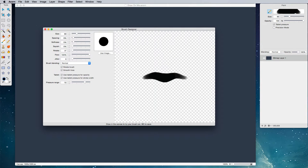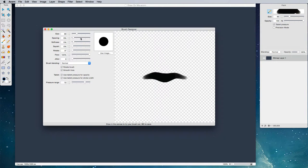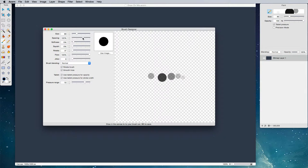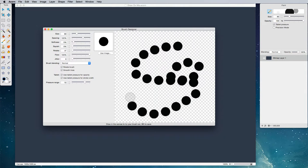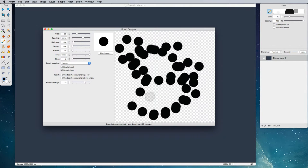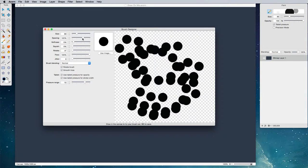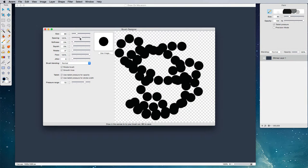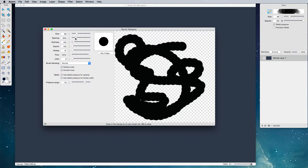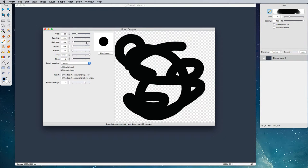Now earlier I mentioned that when drawing, Acorn uses a series of dabs to create its lines. We can see this when we increase the spacing up to something like 122 percent. Now I'm going to draw a bunch right here and it kind of looks like a mess, but if we move the spacing back down, we're going to see our lines show up. Acorn does that all in real time.